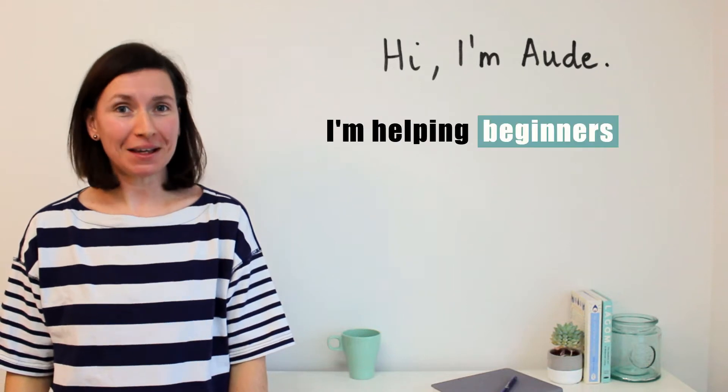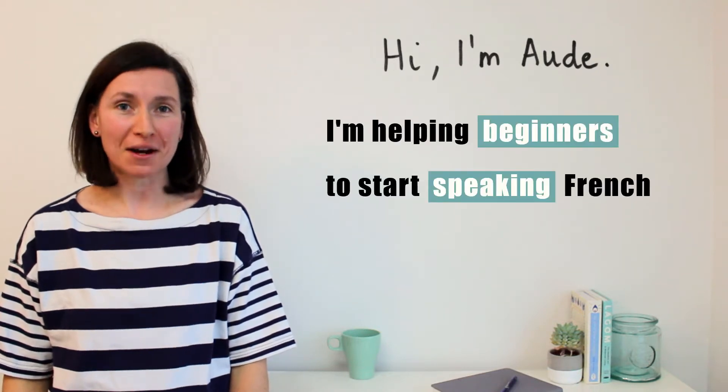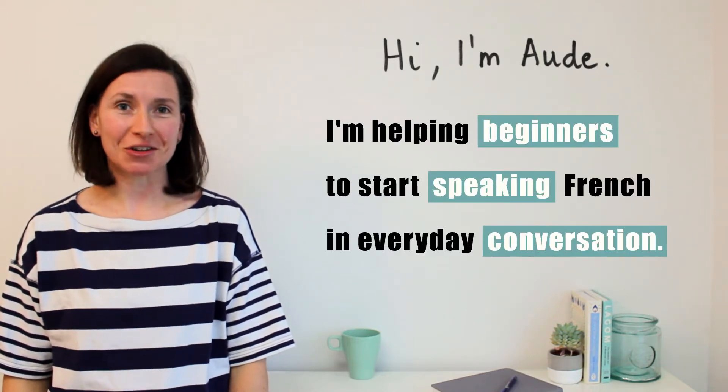I'm helping beginners to start speaking French in everyday conversation. I've seen so many people trying to learn French the wrong way, like this.